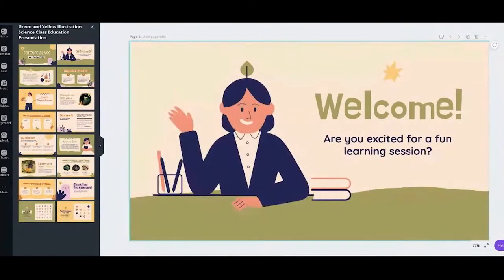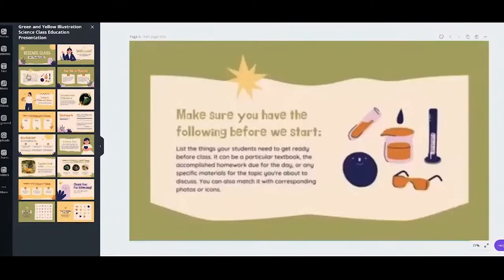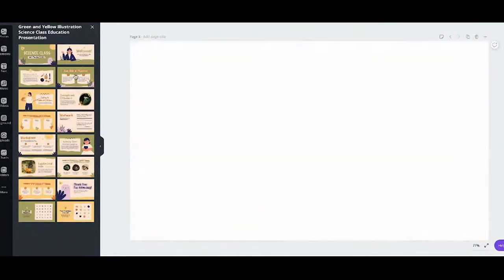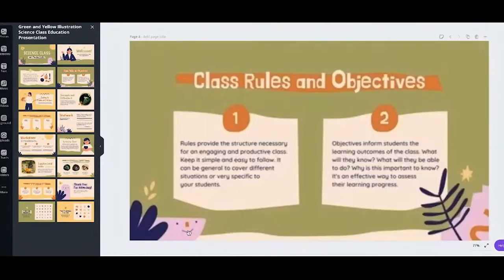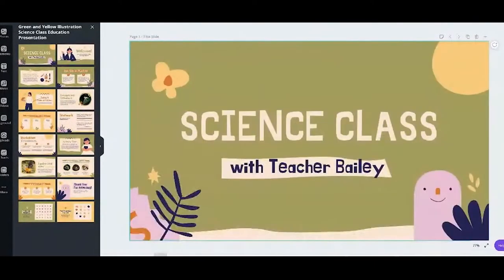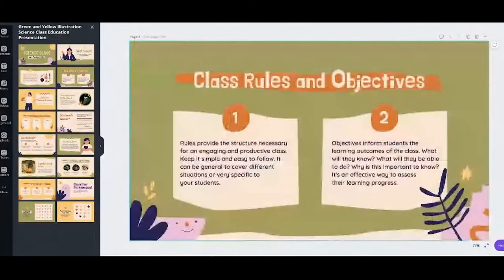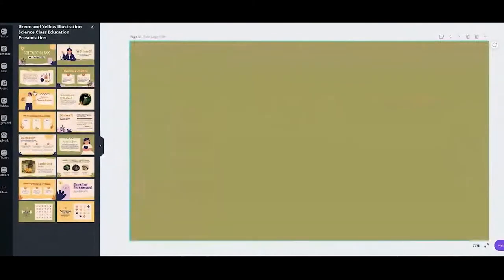If you want to add more, just repeat the process. Continue adding pages as needed. I hope it's not too fast and you're all following along. Just add pages until you have all the pages you want.